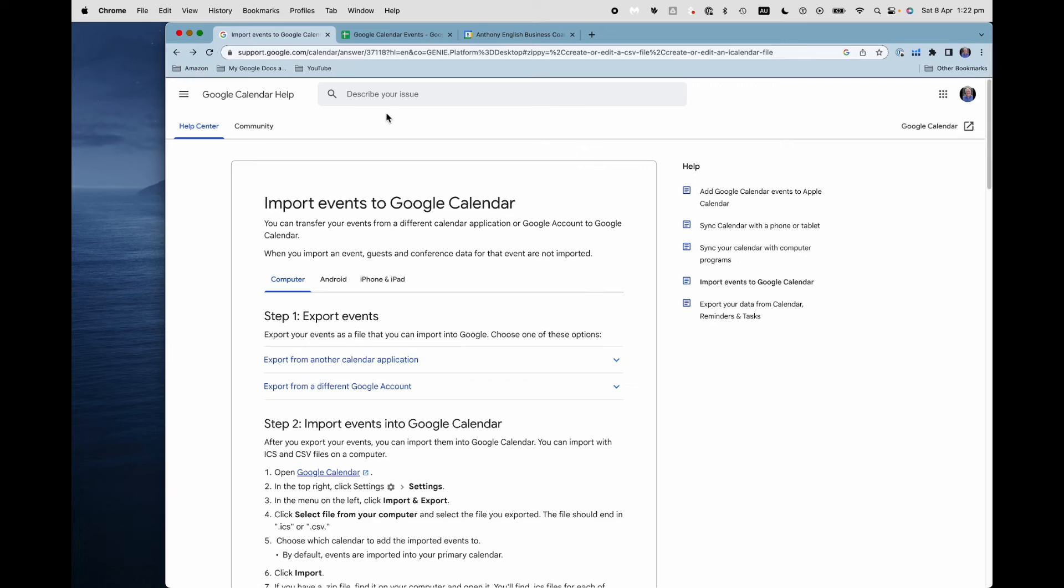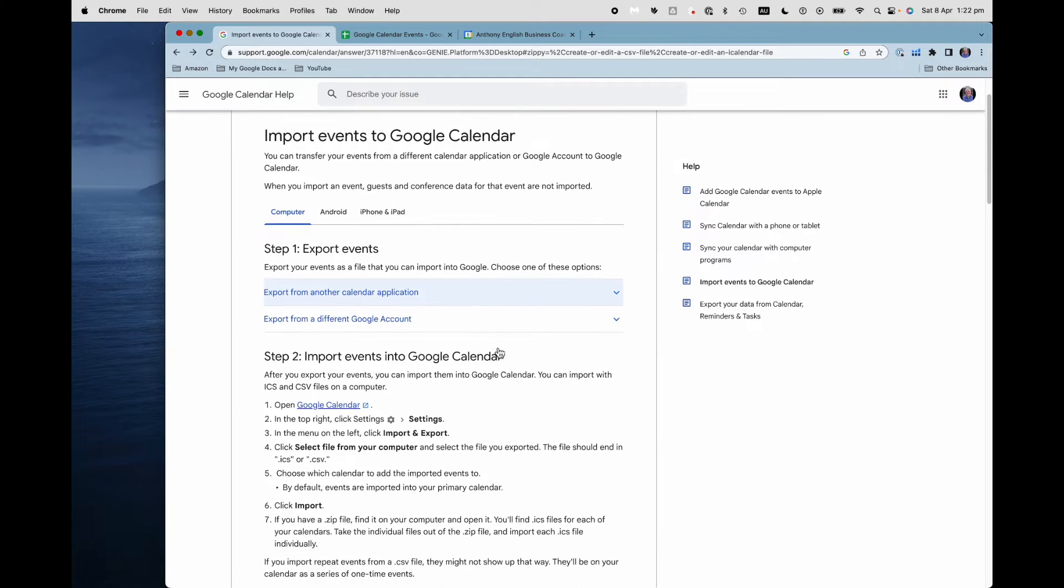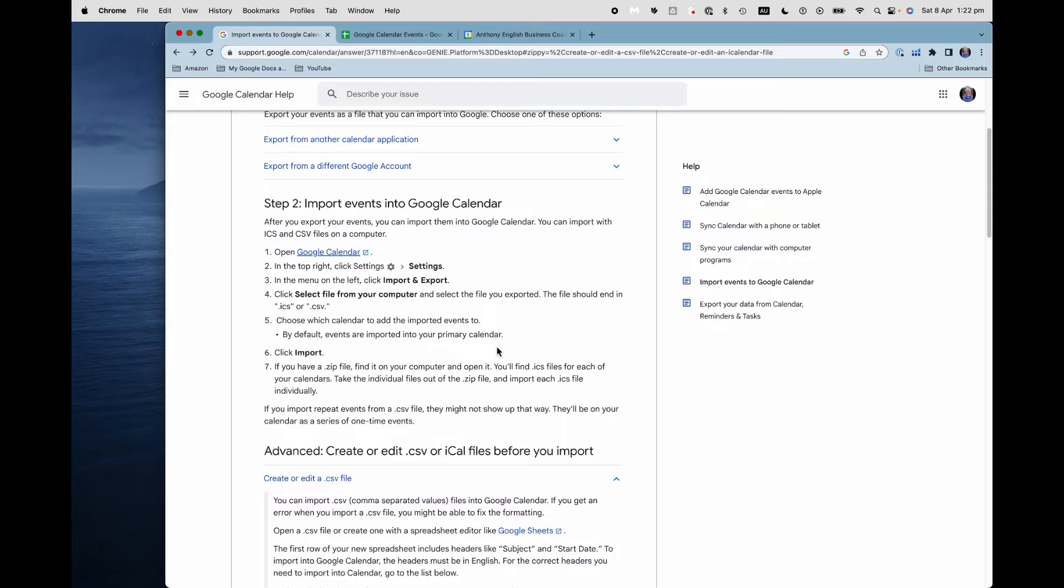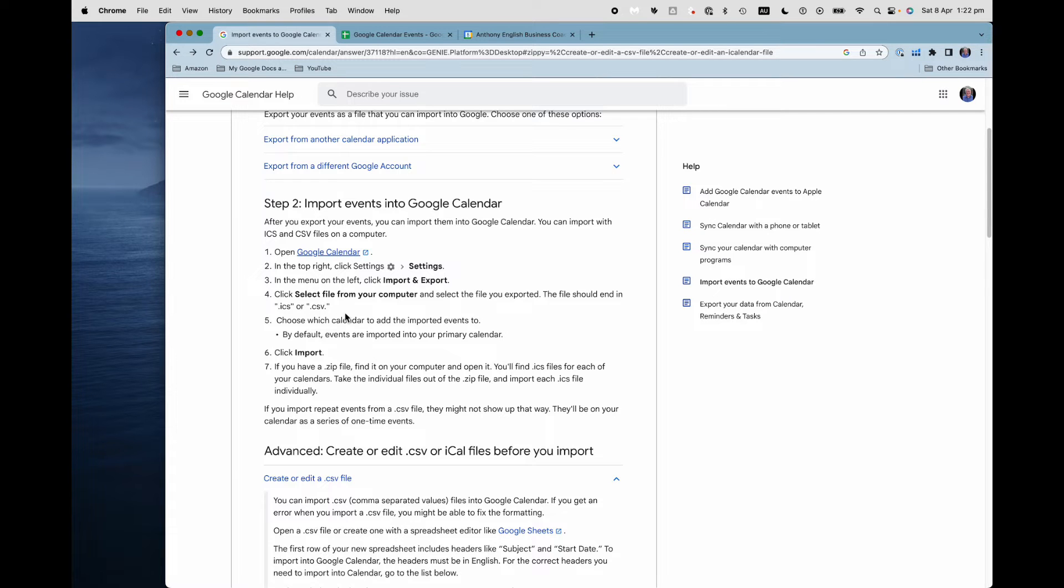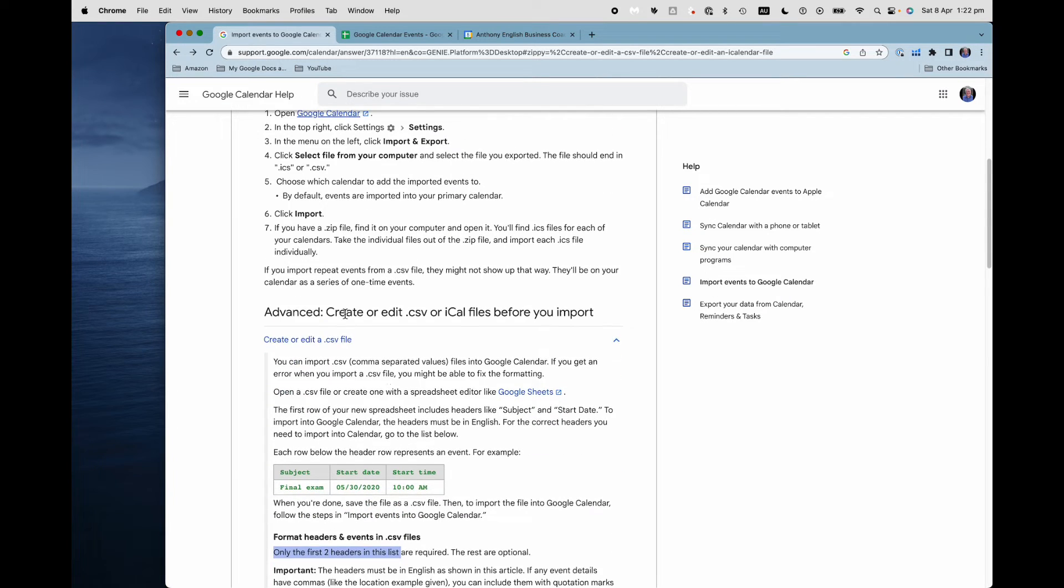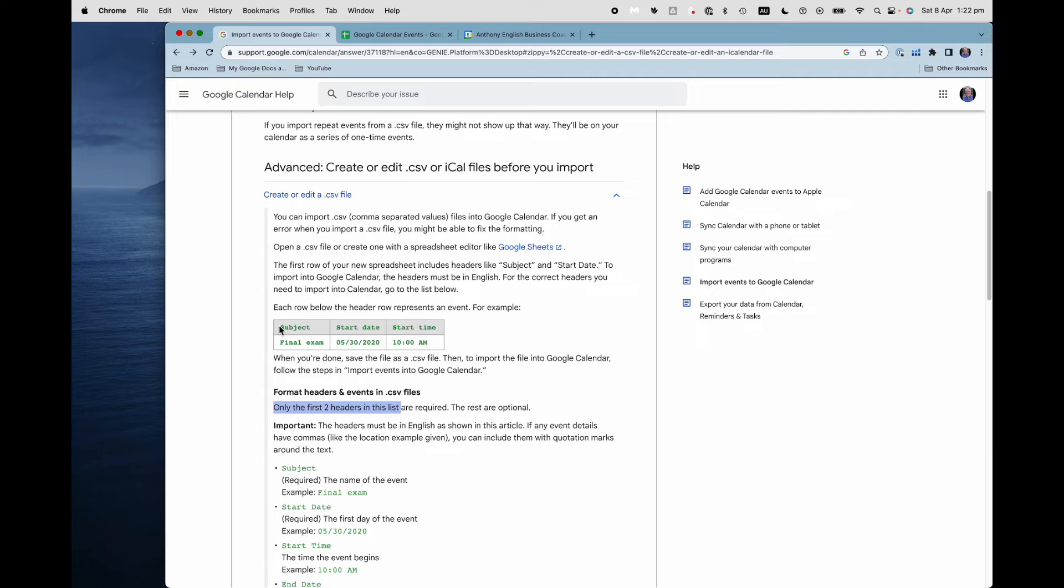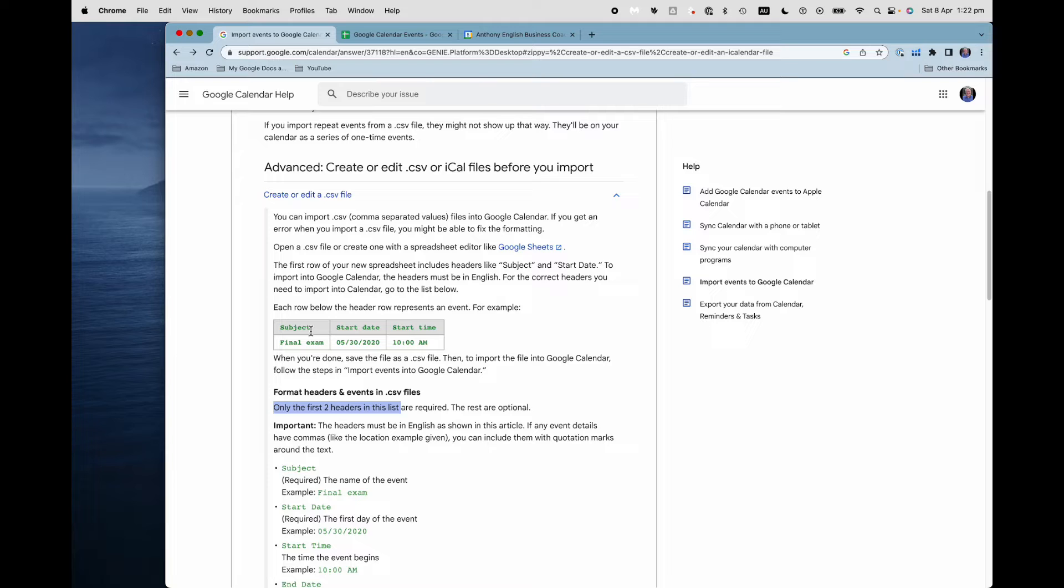It's a little bit tricky and the documentation isn't that clear, so you're going to have to watch closely. First, Google Calendar explains briefly how to import events to Google Calendar. Typically somebody's going to send you a file, but if you need to create your own file, then you'll need to have at least these two, the subject heading. Only the first two headers in this list are required. So the subject of the event and the start date.